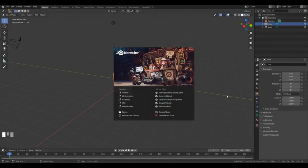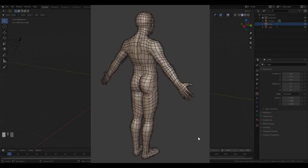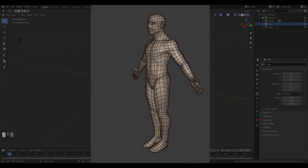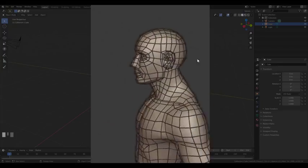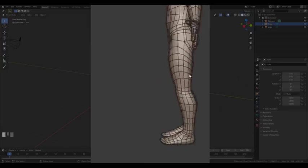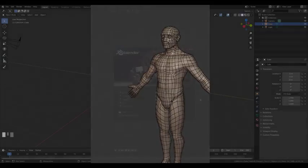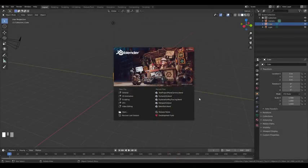Hello everybody and welcome to this new video tutorial in which I'm going to show you how to create a base mesh with good topology for a character. The idea of this tutorial is not to be very Blender-specific, but more to show you my workflow and approach to this task. A good base mesh is, for me, a huge time saver when sculpting a high poly character. So let's get started.